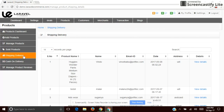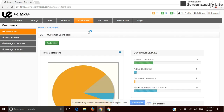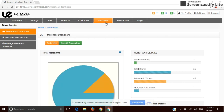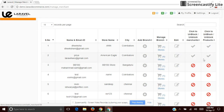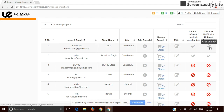This is the Customer Dashboard. The site admin can add or manage customers, as well as manage queries asked by customers. The next one is Merchant — the admin can add merchants, manage merchant accounts, and block a merchant or block particular products listed by them.